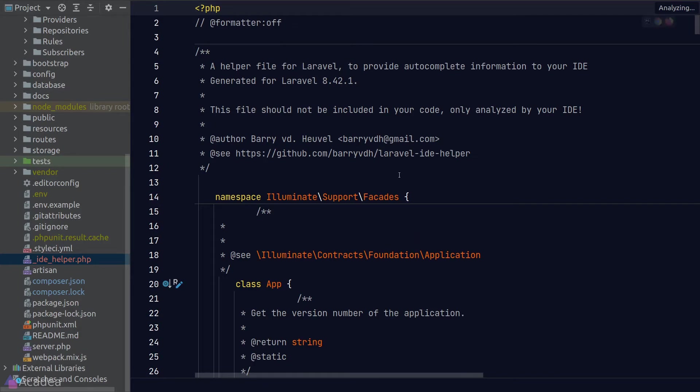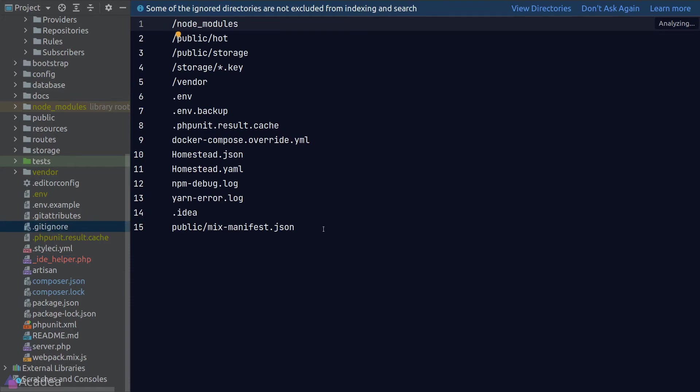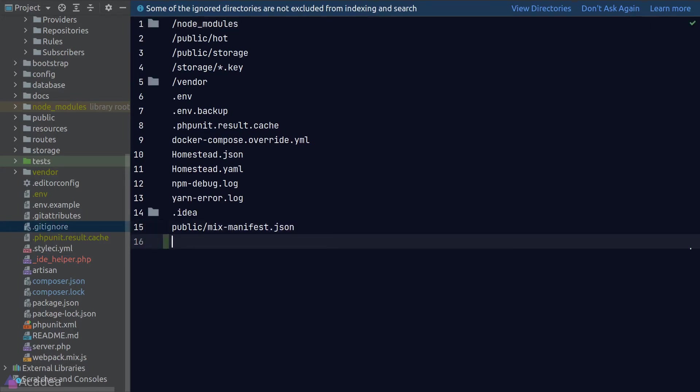And also we should really add this file to our git ignore list because we only need this helper file for local development.